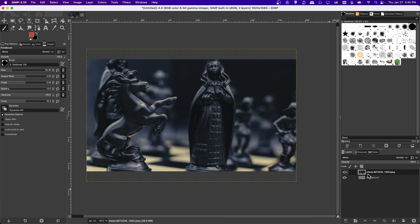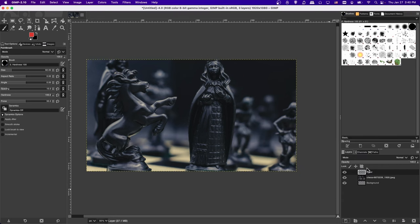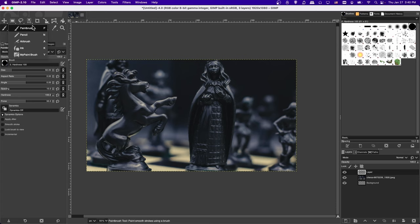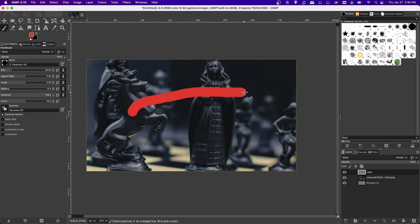If I go to the New Layer button in the bottom right and add a new layer, you'll see we now have a third layer on top of the first two — the chess layer and the background layer — so it's going to show on top of those by default. I can go to the paintbrush tool in the top right, or right-click to see the dropdown, or just hit P on your keyboard. Now I can draw a stroke across the document.